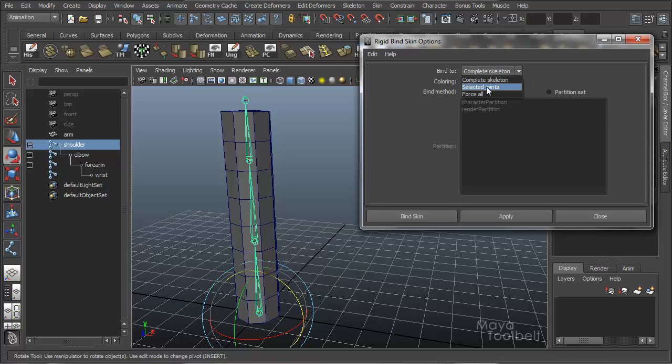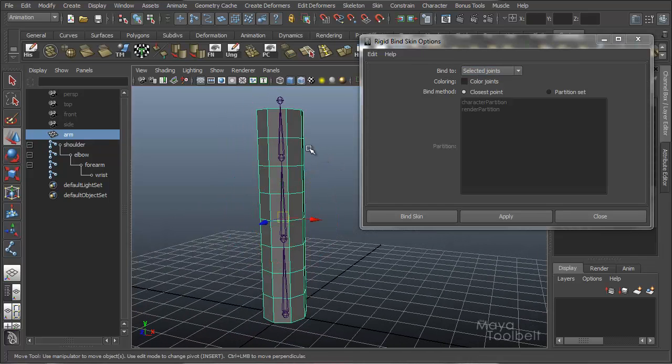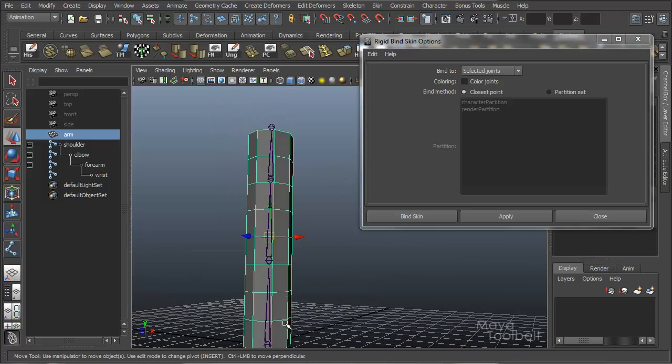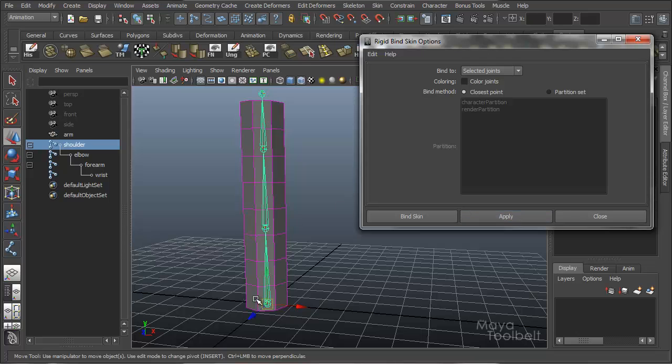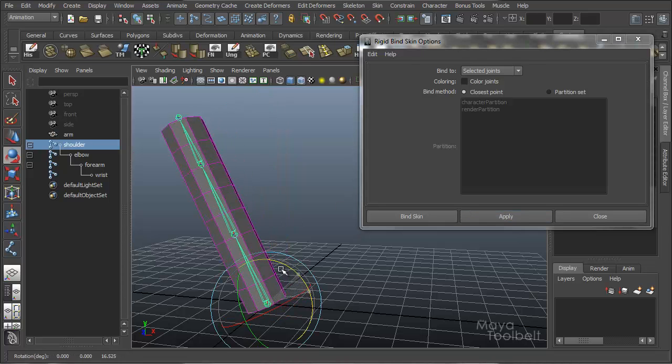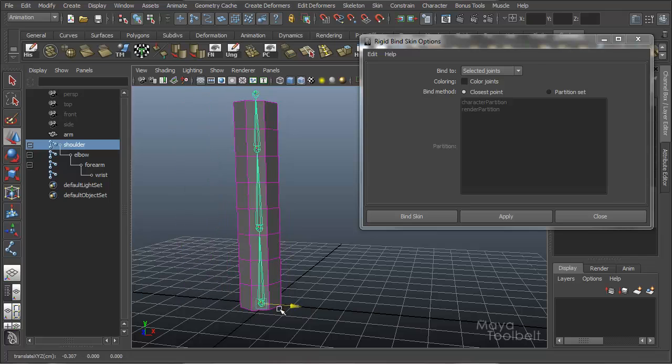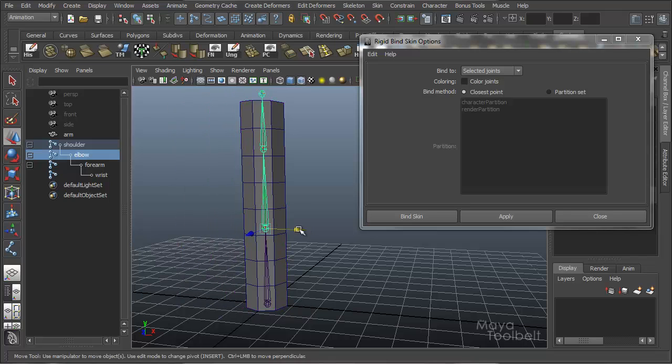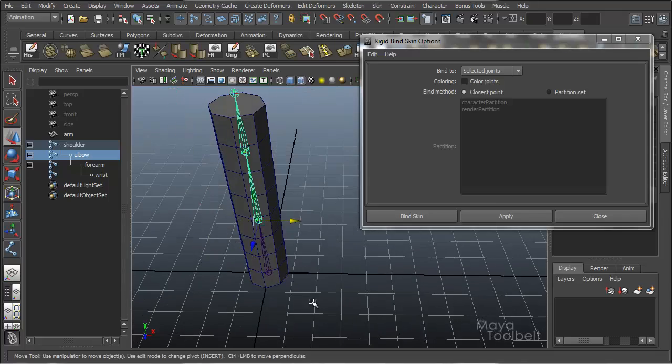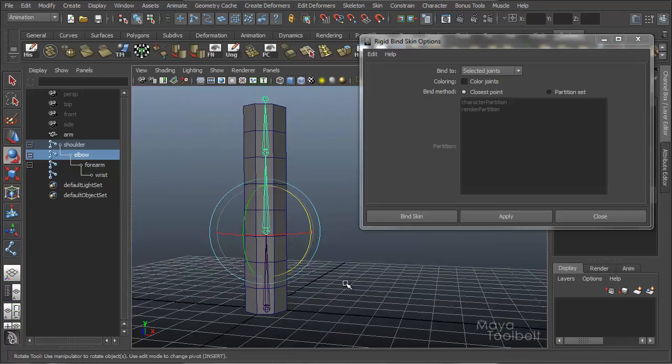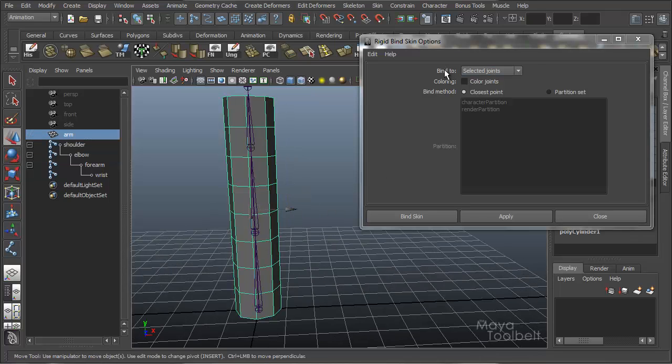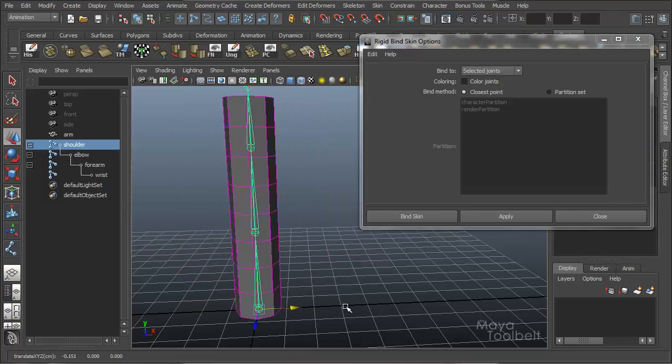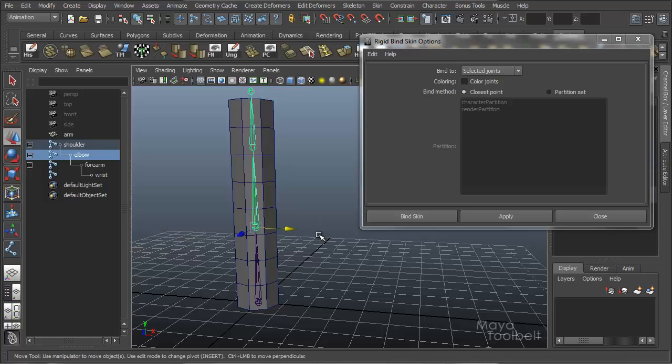Another option here is selected joints. So if I bind to selected joints, this geometry will only bind to the joints that I select. So if I select the shoulder for instance and hit apply, when I rotate the shoulder, the geometry reacts the same as it did before, but now when I select the elbow, the geometry is not bound to it at all and does not bend when I rotate or move. That's because we've only bound to the selected joint, which was the shoulder joint, and it's the only one being affected.